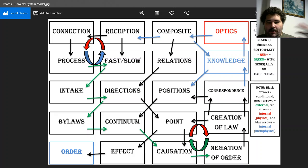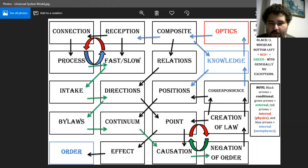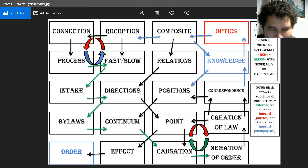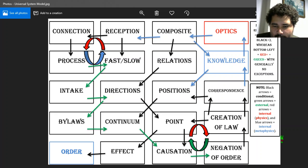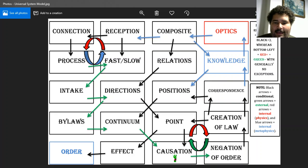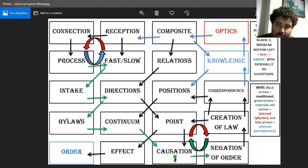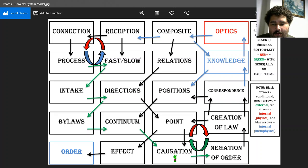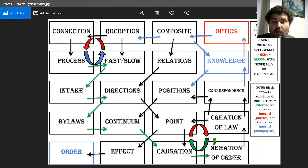So this is the third part of my explanation of the universal system model. We talked about negation of order, having a point of departure to causation, and why that happens — for the same reason that knowledge is a byproduct of optics. Causation is a byproduct of law.